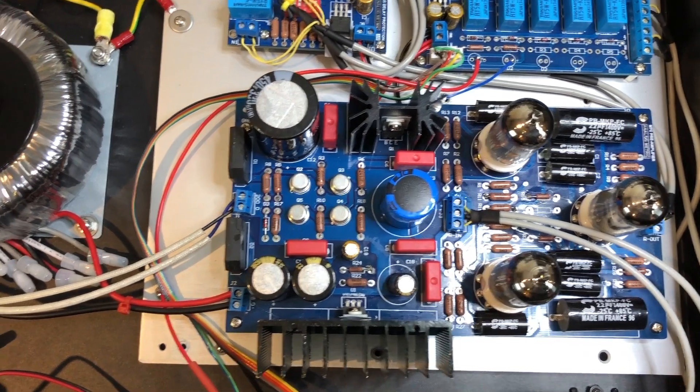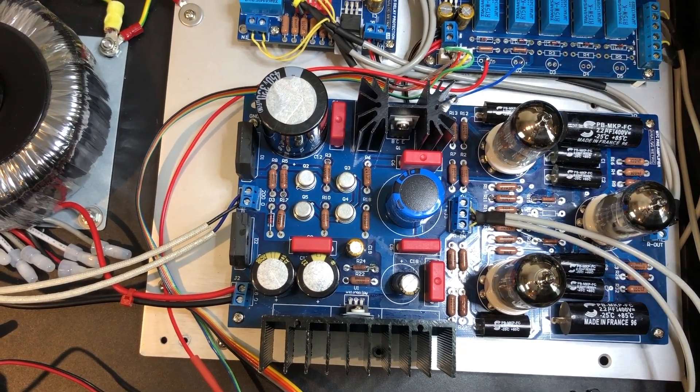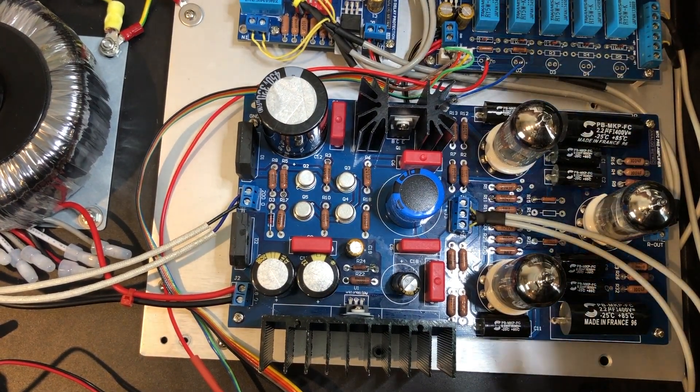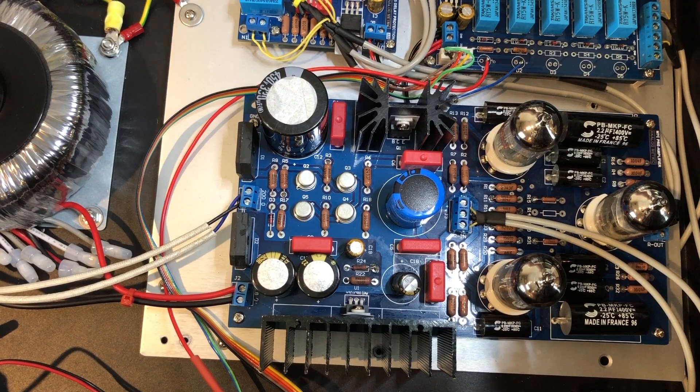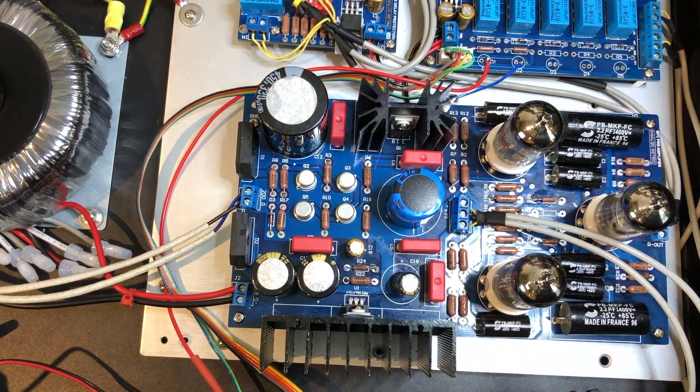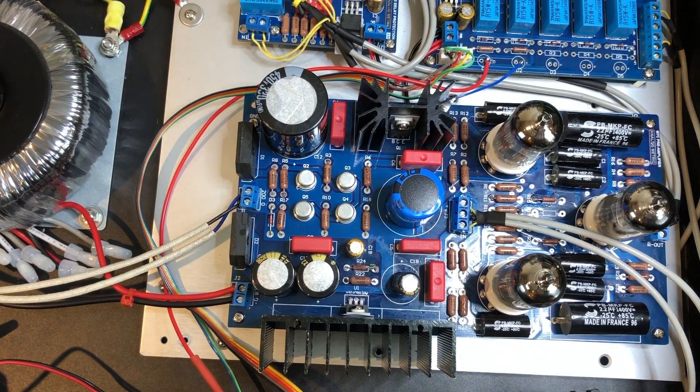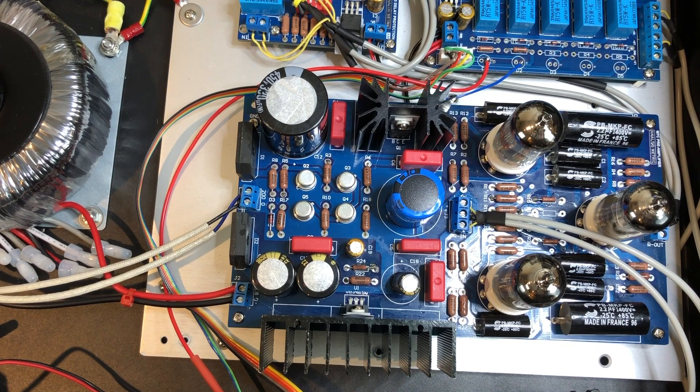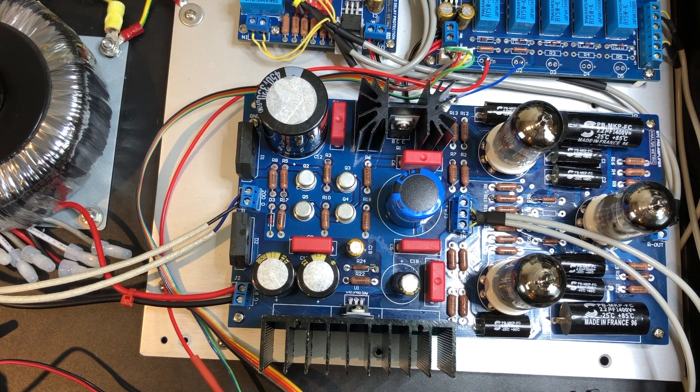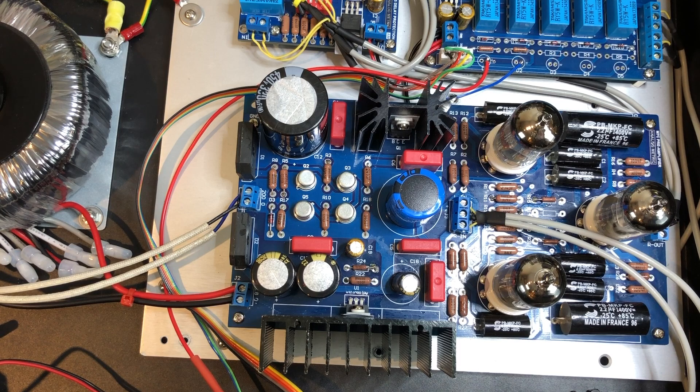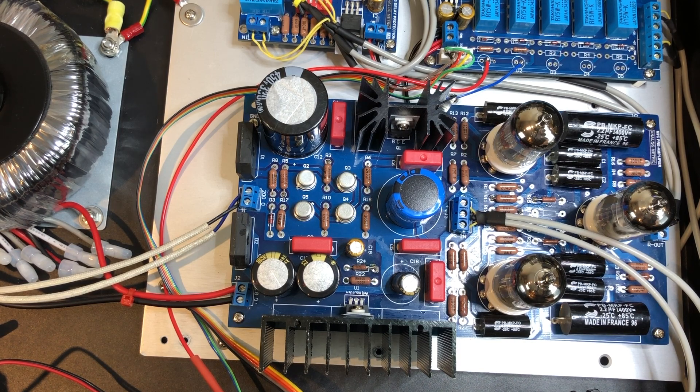So yeah, everything's kind of hooked up now. So if I just plug it in and turn it on. We have music.